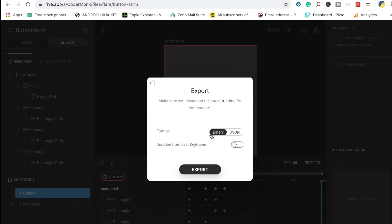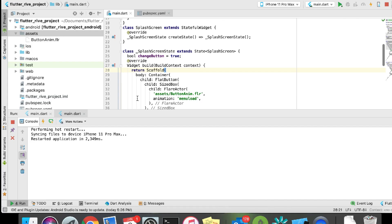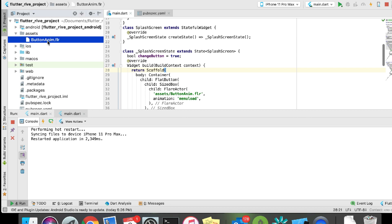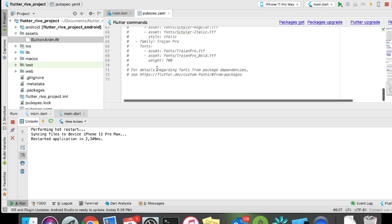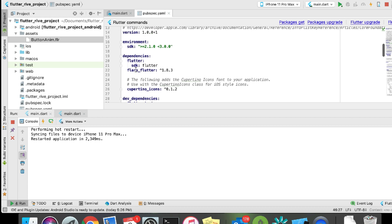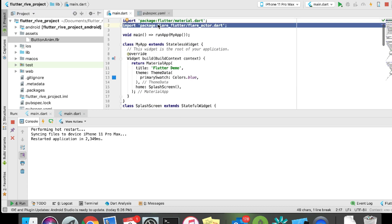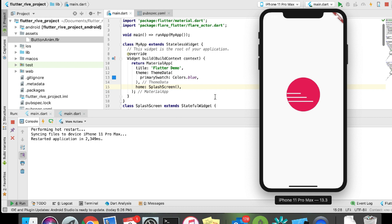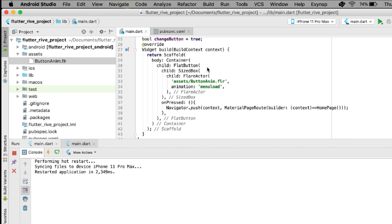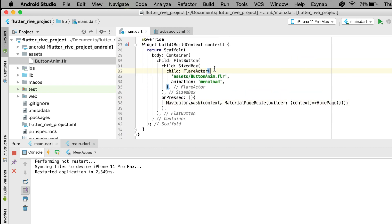Once done, we're ready to export as a simple FLR file — just click export and make sure you export it as a binary file. I've named it 'buttonanim.flr'. Make sure you put it into your assets folder and go to pubspec.yaml to import it in your project. We're going to use the Flutter Rive plugin — the official plugin from Rive, previously known as Flare. Import it in your main.dart file. The application itself is a simple scaffold — nothing complex — with a simple flat button that on press does a Navigator push to the home page.